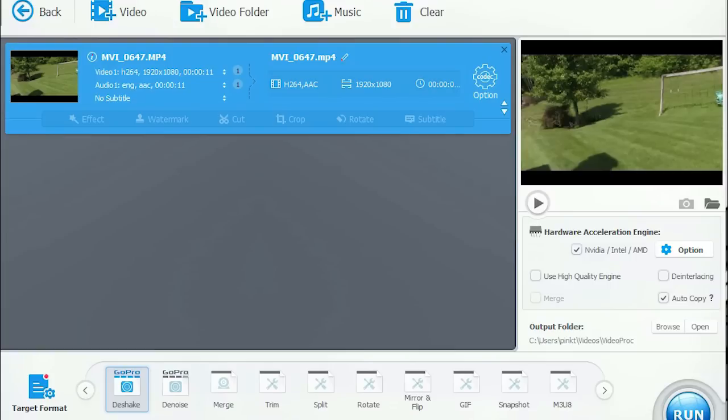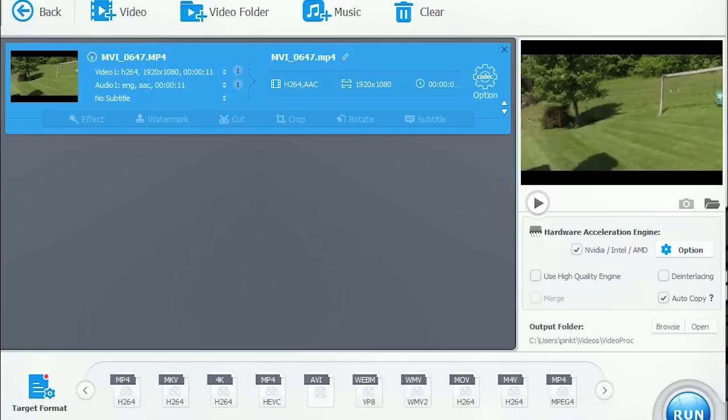Download VideoProc using the link on the screen or in the description today for a chance to win your very own free license code. Enjoy!